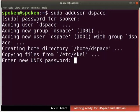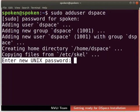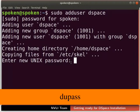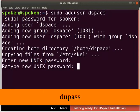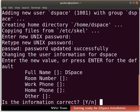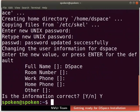The terminal will now prompt a message: Enter new Unix password. Here, we have to set the password for the user DSpace. I will set the password as dupass — you can give any password of your choice. Type the same password in Retype new Unix password. Fill the rest of the details as shown here. We have now successfully created the user DSpace.